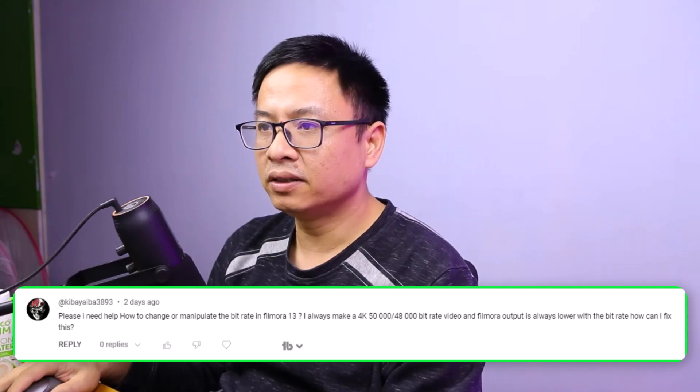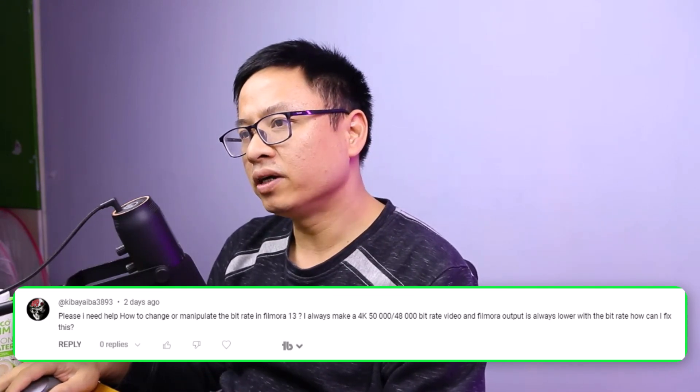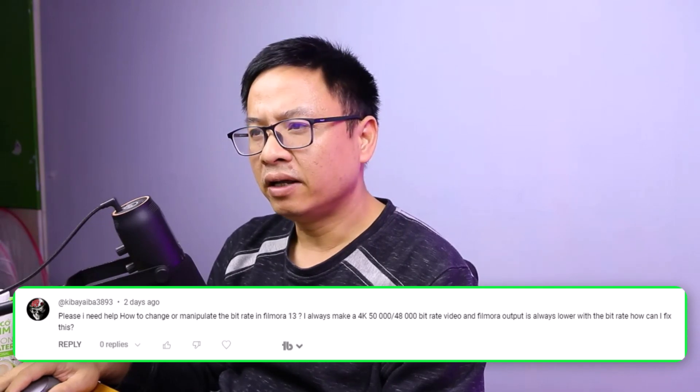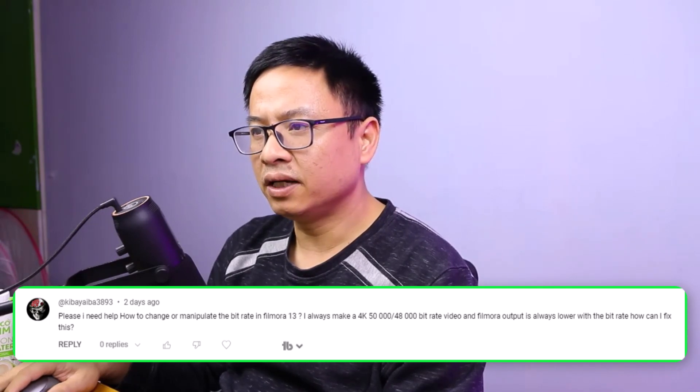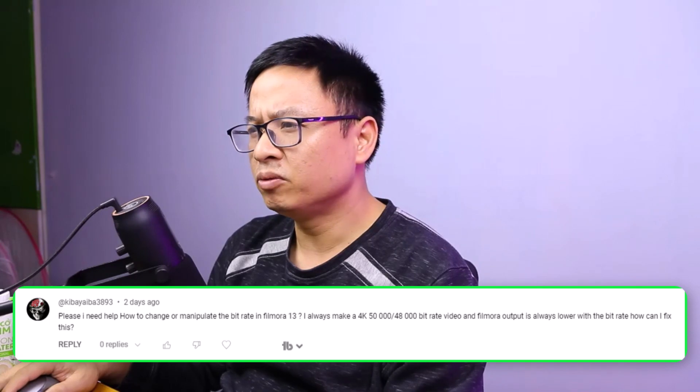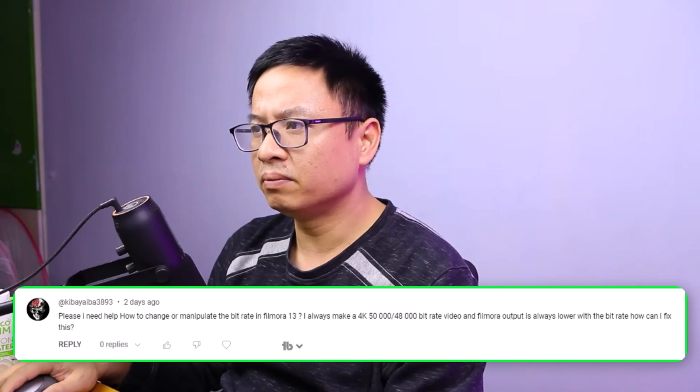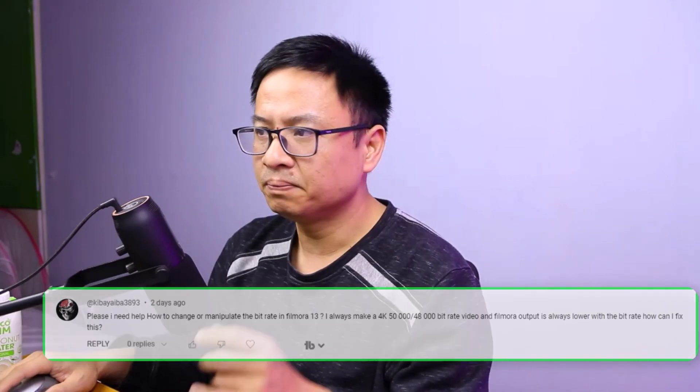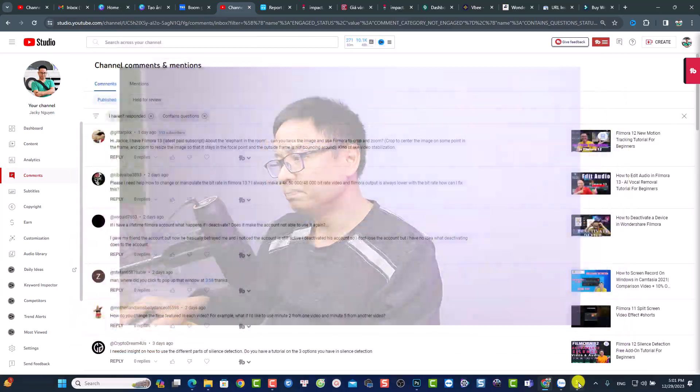The next question: 'I need help — how to change or manipulate the bitrate in Filmora 13. I always make a 4K video at 50,000 or 48,000 bitrate, but Filmora's output is always lower. How can I fix this?' So maybe you are using variable bitrate, meaning the program decides the bitrate number for your video. If you want to maintain 50,000 or 48,000 bitrate, you want to select constant bitrate.